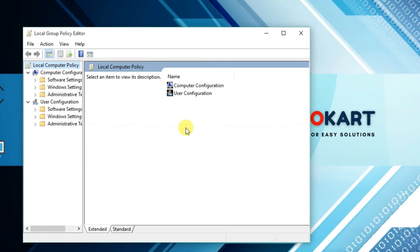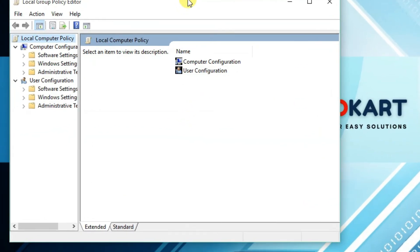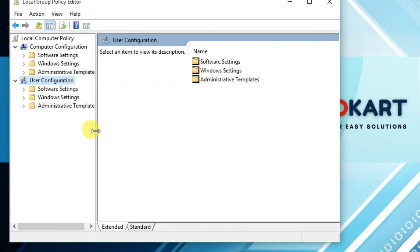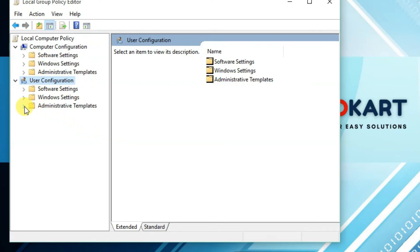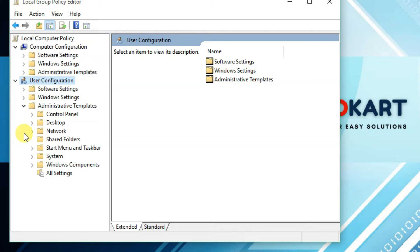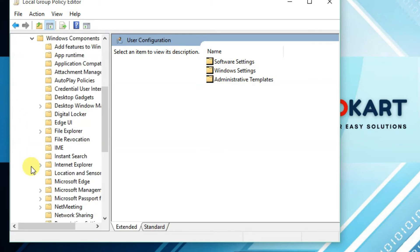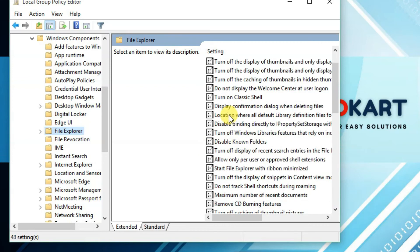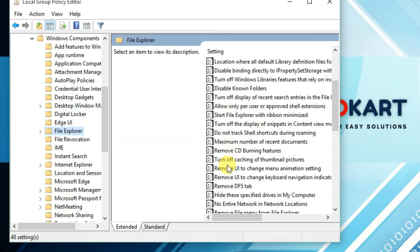From the Local Group Policy Editor, go to User Configuration, then click on Administrative Templates, then Windows Components, and then File Explorer. You can find the 'Hide these specific drives' option in that menu.